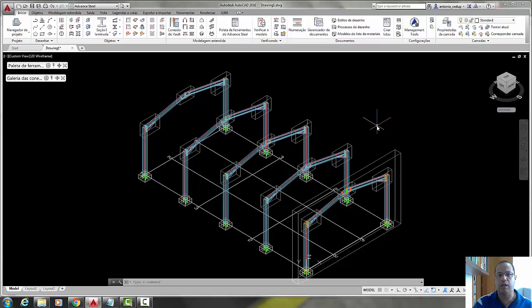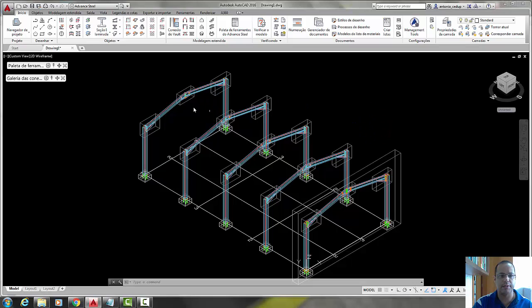Now, continuing our tutorial, let's put the purlins here in this structure.